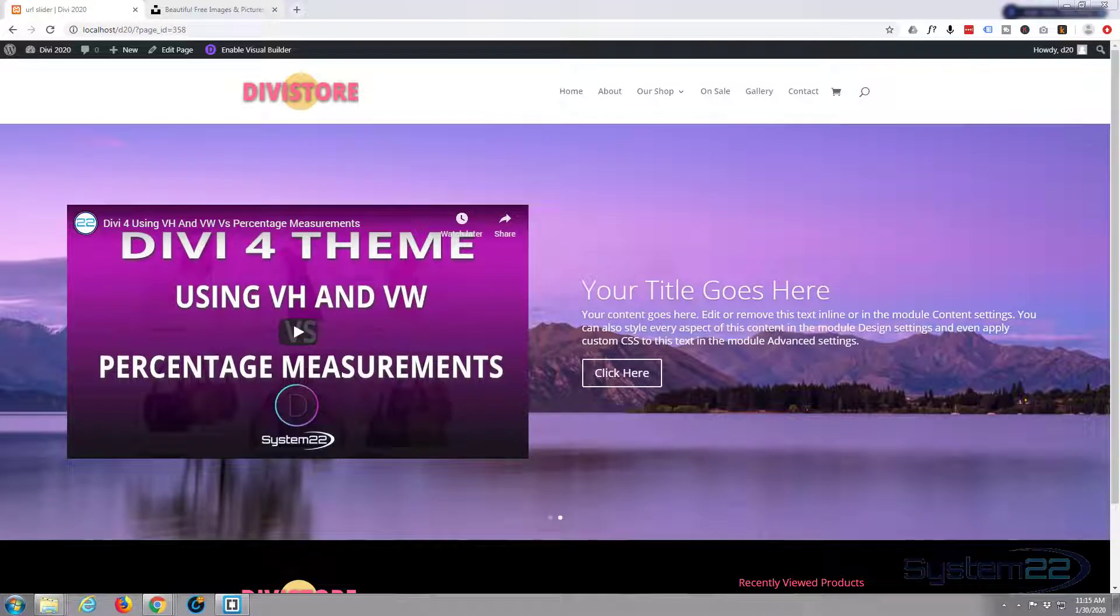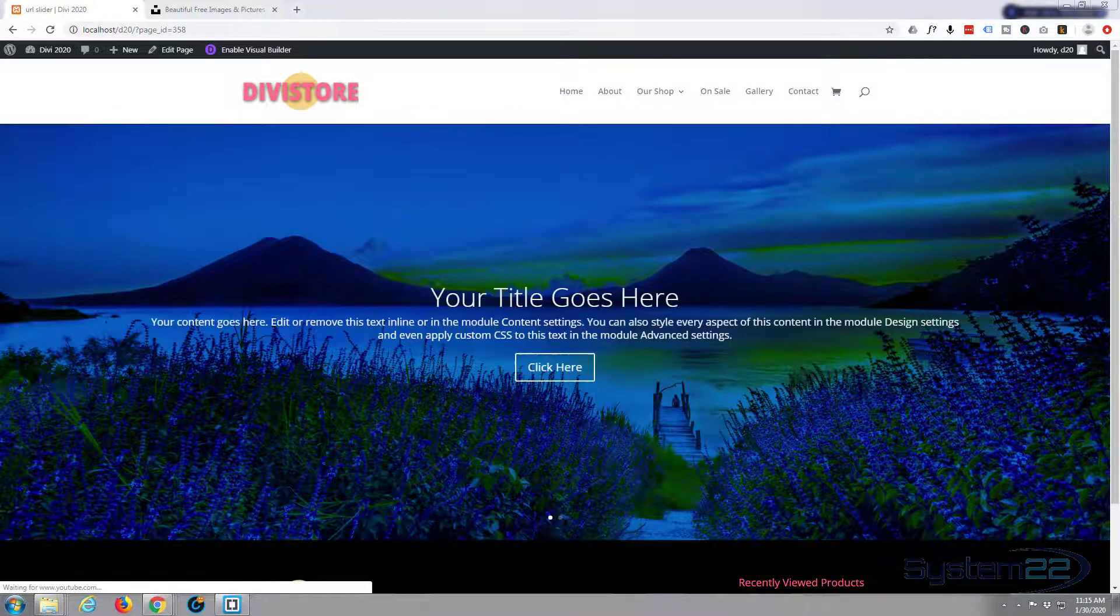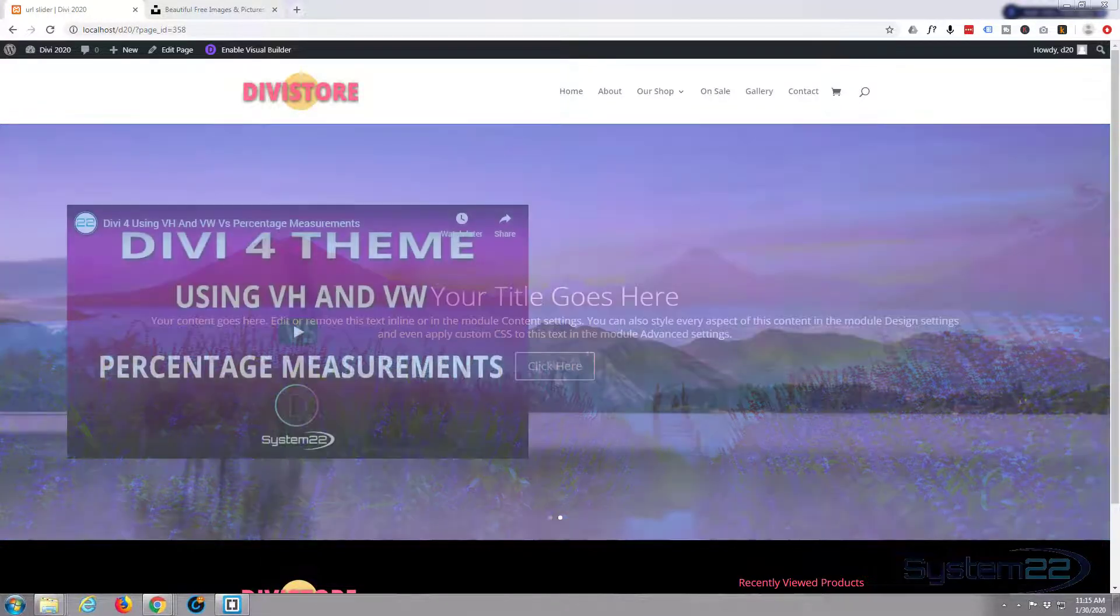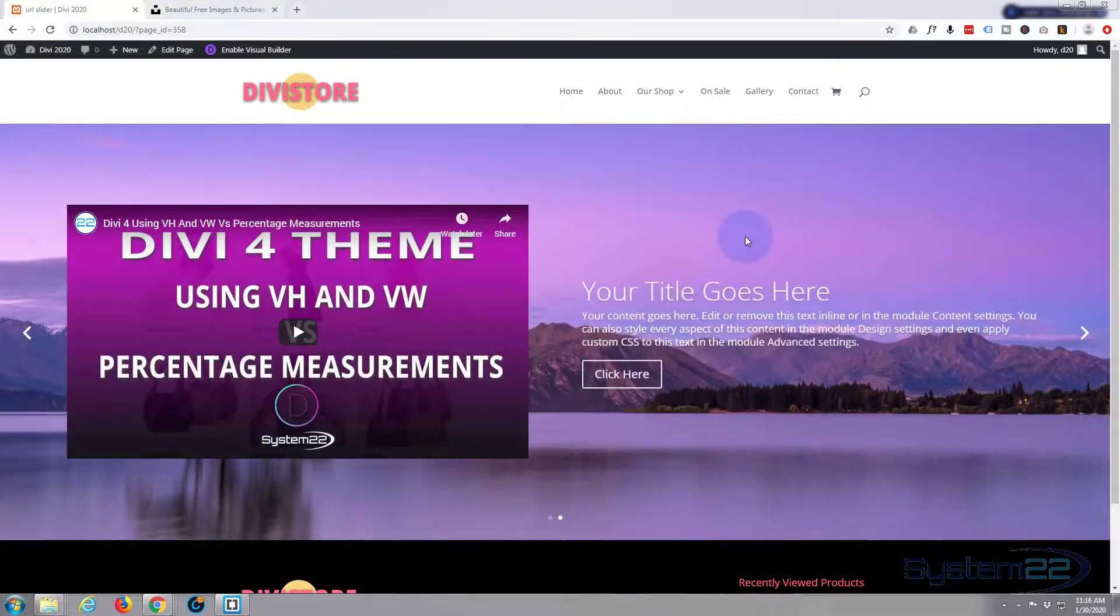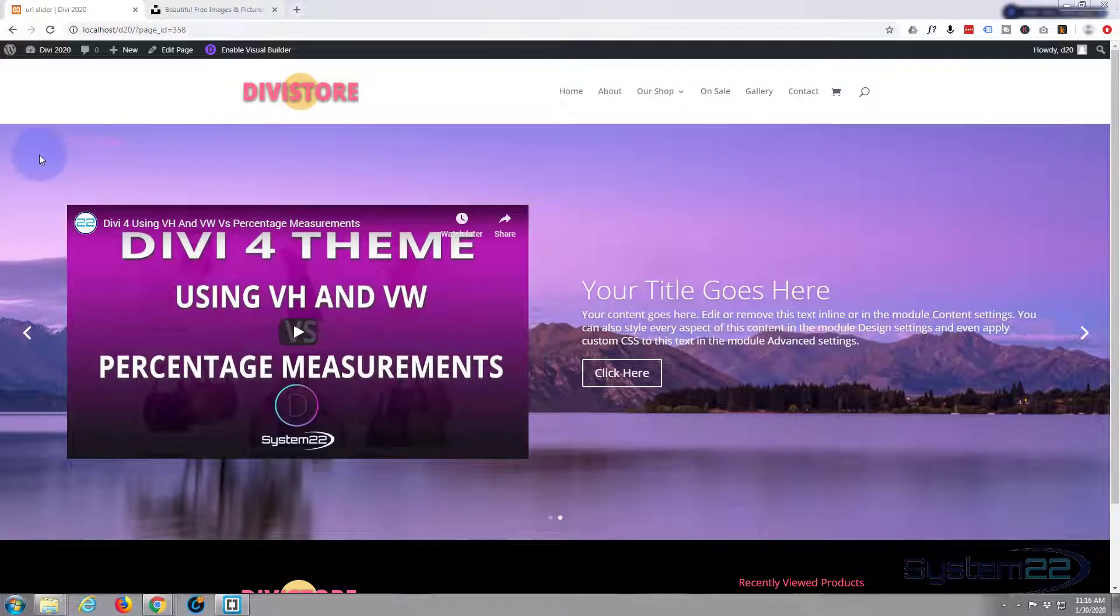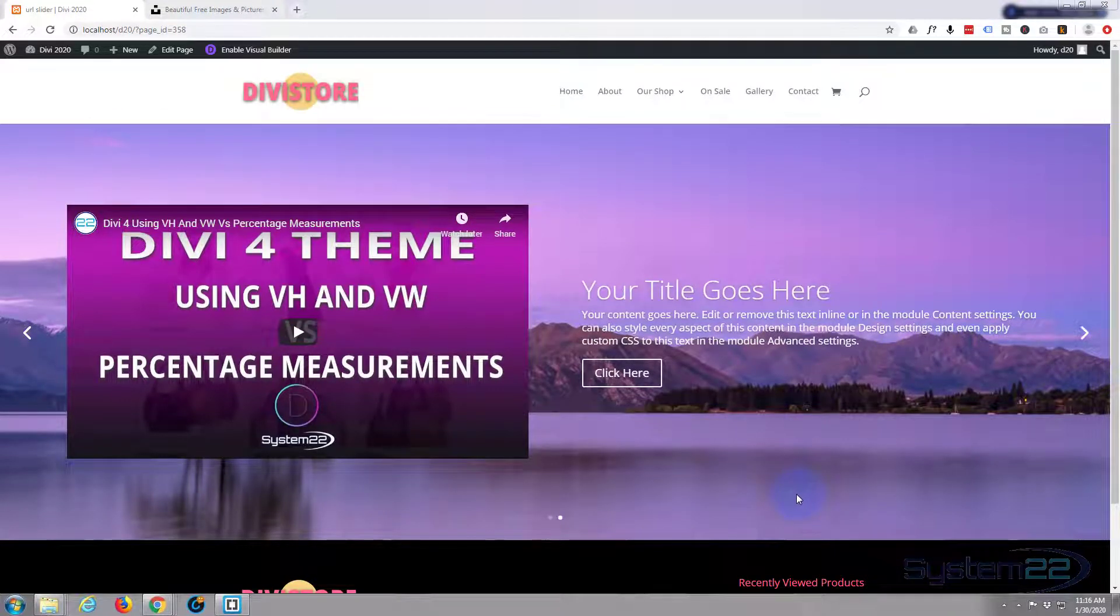Hi guys and welcome to another Divi theme tutorial, this is Jamie from System 22 and Web Design and Tech Tips. Today we're going to build this little slider here but we're going to use online images to do it with, so we're not actually uploading anything to our media files.